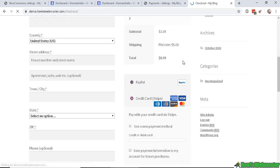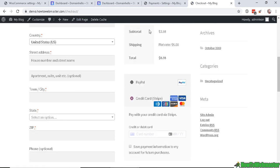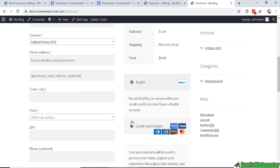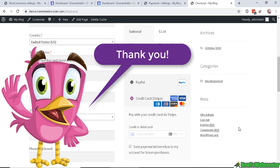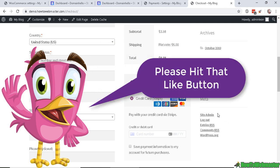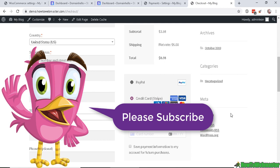Let's enable PayPal as well to see how it looks together. If you have multiple payment gateways, PayPal appears at the top and the customer can choose either PayPal or credit card with Stripe. That's how it looks! Thanks so much for watching — be sure to subscribe to HowToWebmaster for more WooCommerce tips, tricks, and tutorials. Until next time, happy selling!